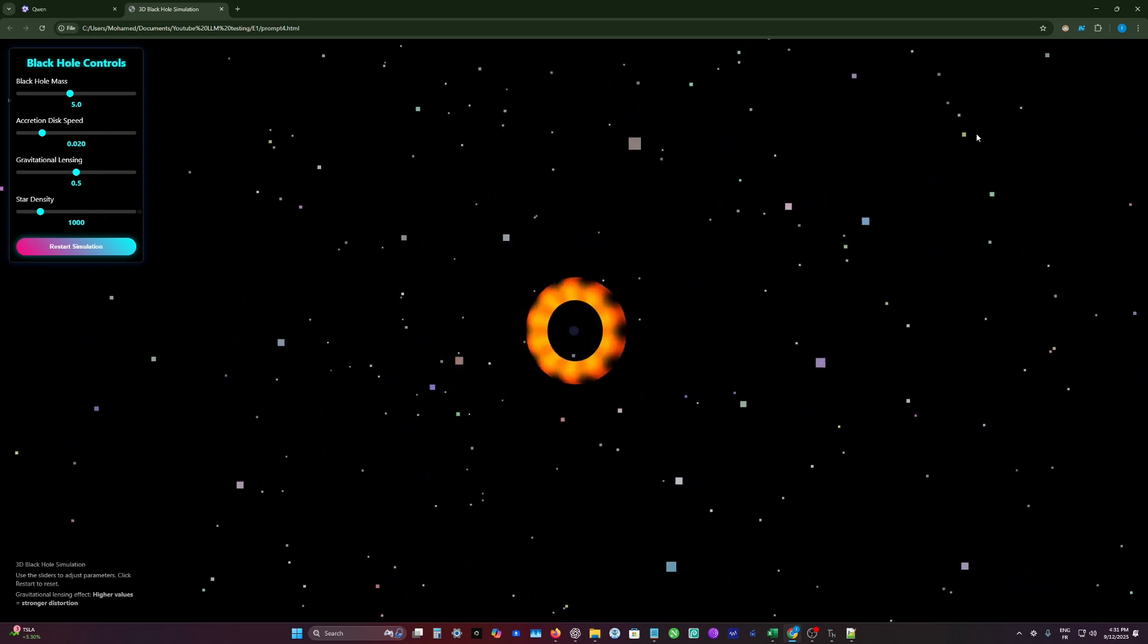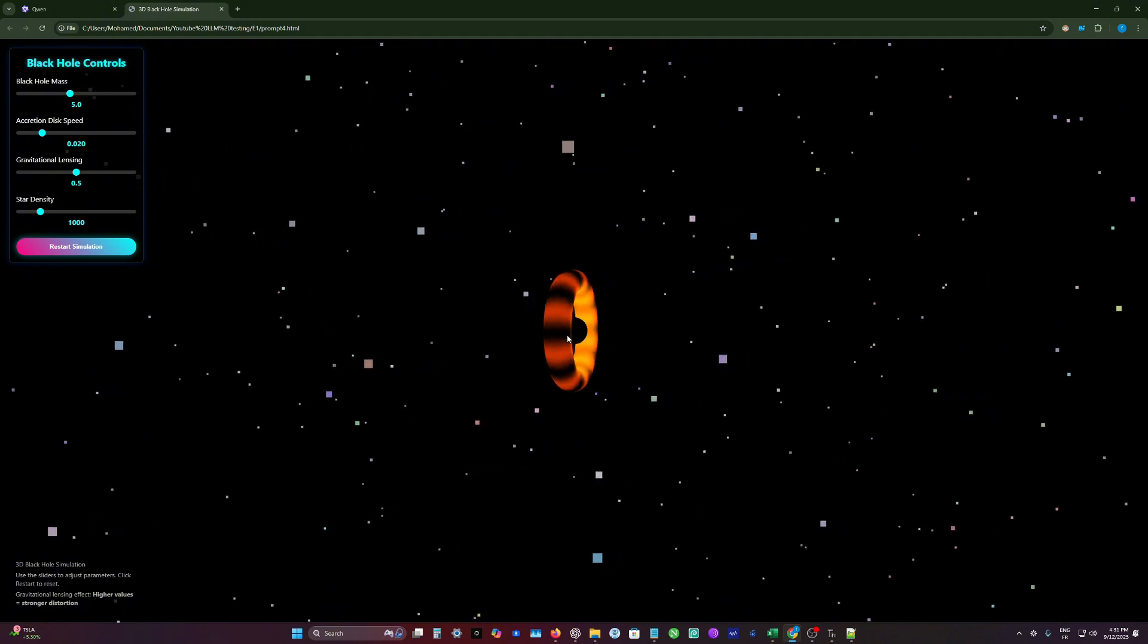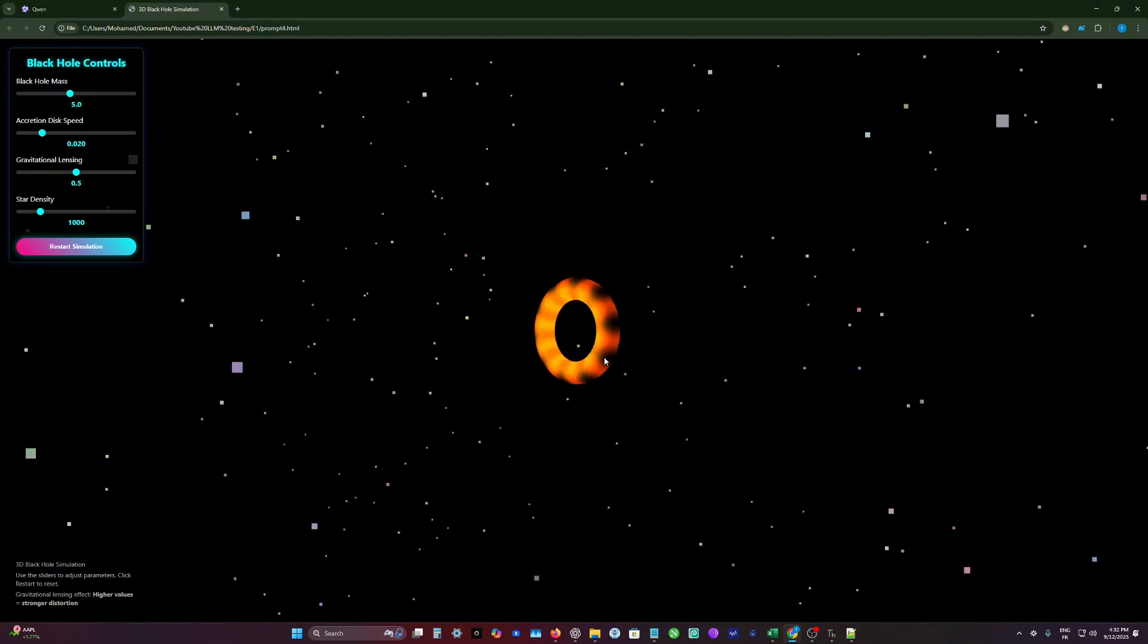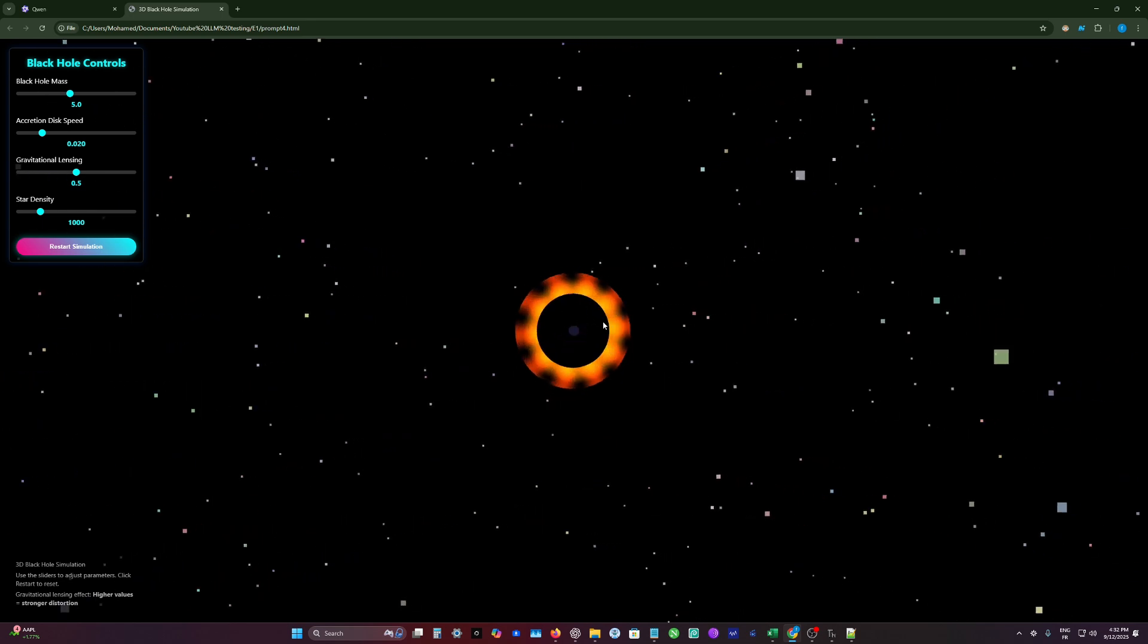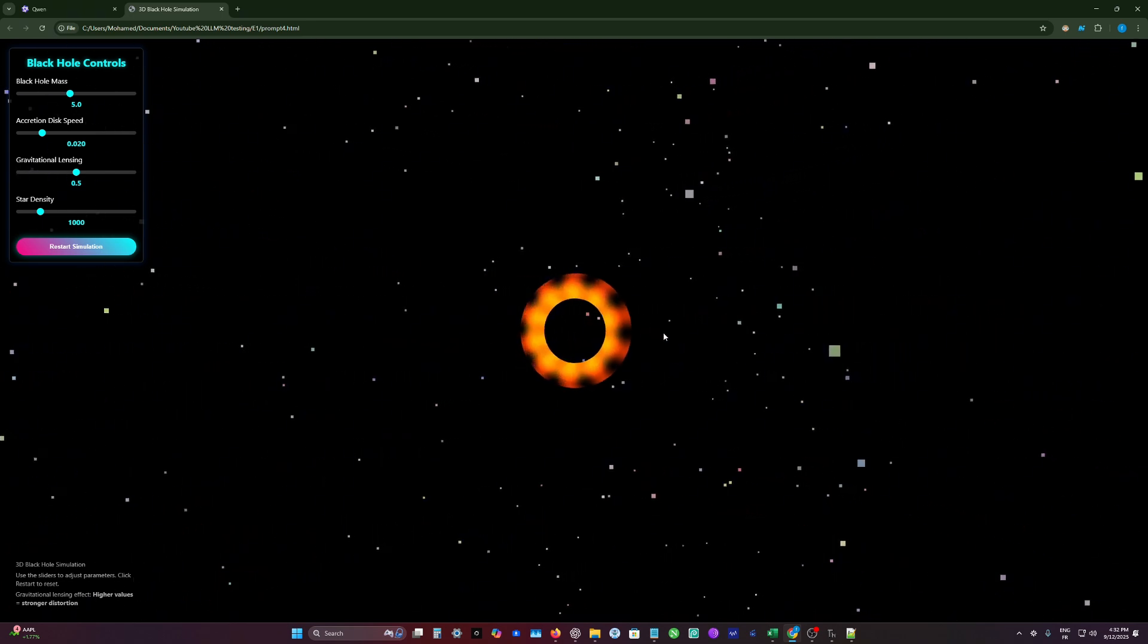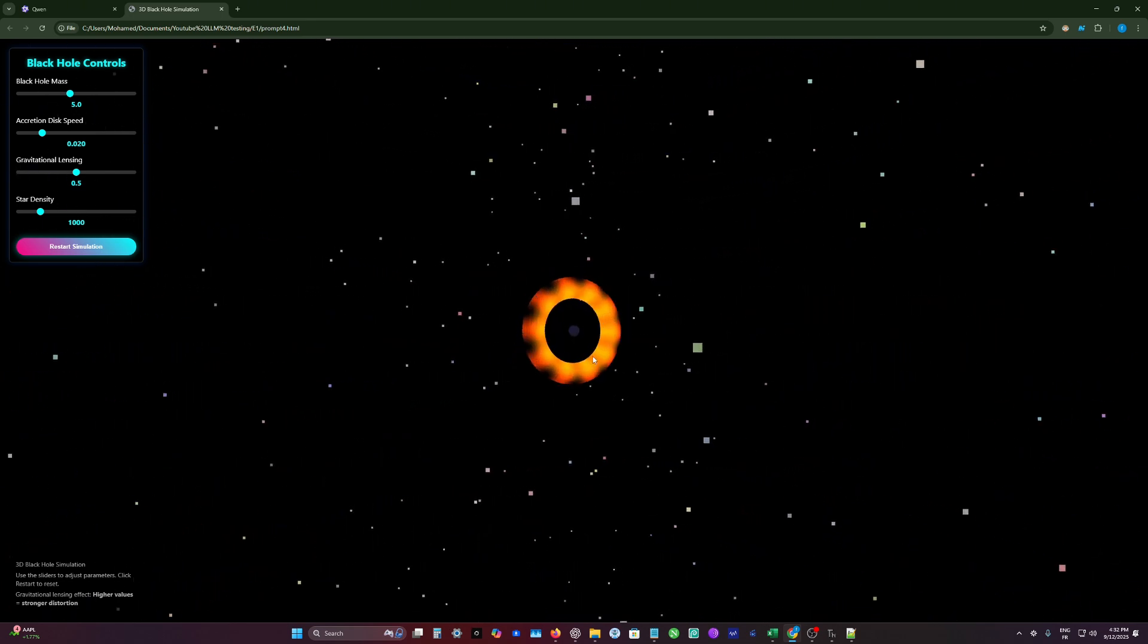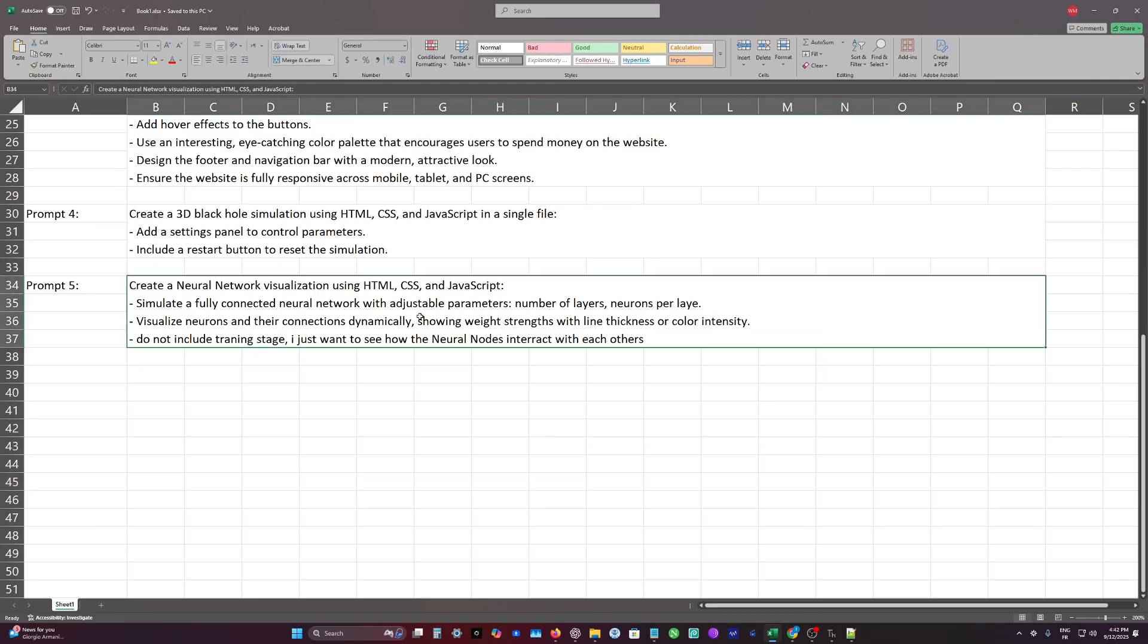And how the light bends and goes inside the black hole. With this simulation, there is no physics inside this. This is just a black ball and a disc spinning around it. So this is considered a failed and inaccurate result.